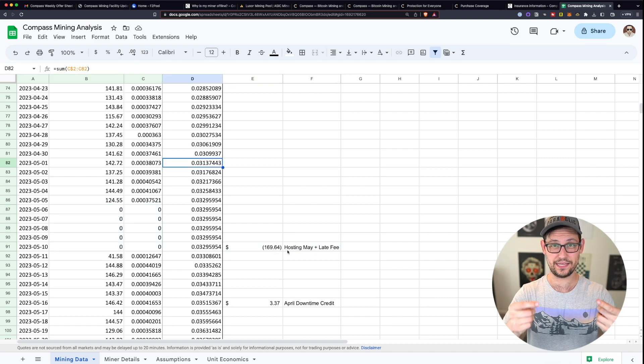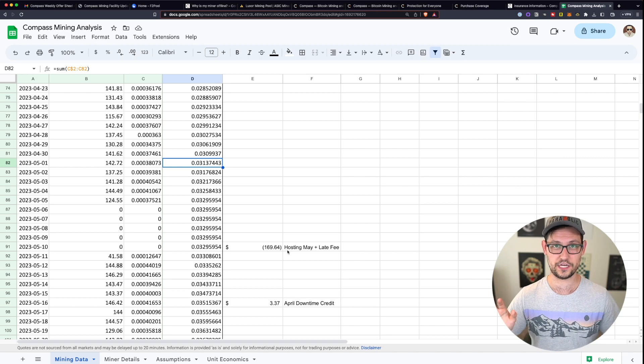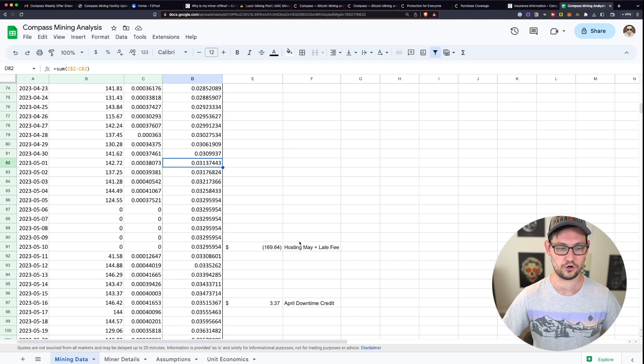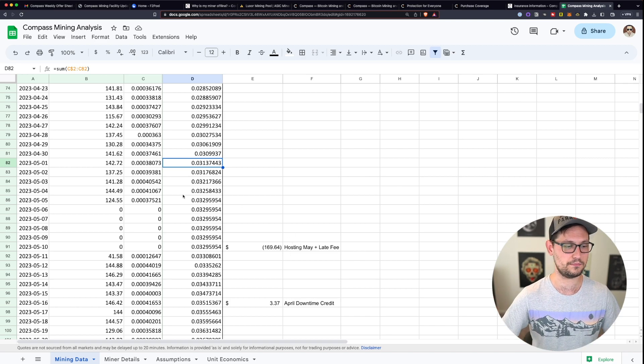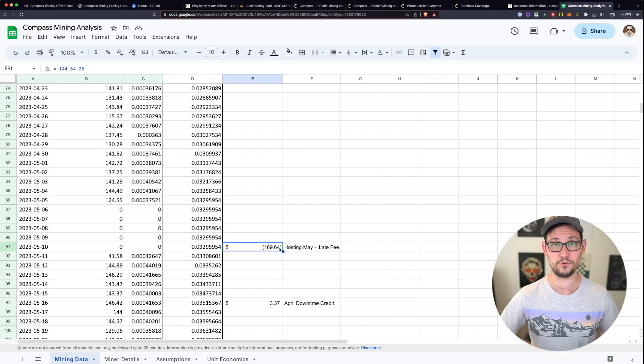And when I didn't pay that hosting fee, I was given no notification from compass mining that my hosting fee was late, my miner just went offline, it looks like four or five days later.